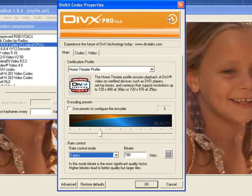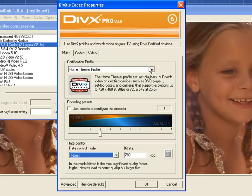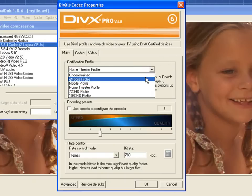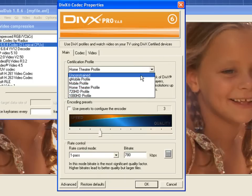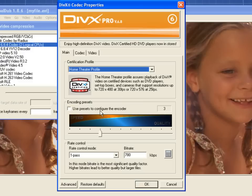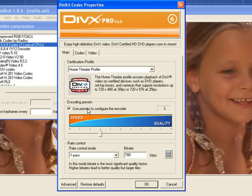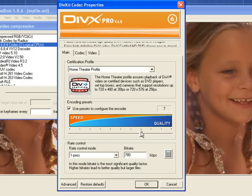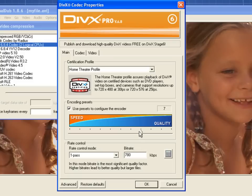Right away, you can see that it has an option to choose your certification profile just as you would in DivX Converter. You can also opt to use the Use Presets to configure the Encoder option so that you can have more control over the speed and quality of your output file. These settings make it easier for you to quickly convert your file.